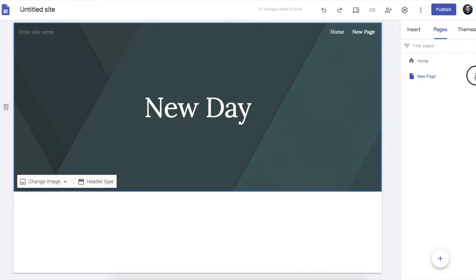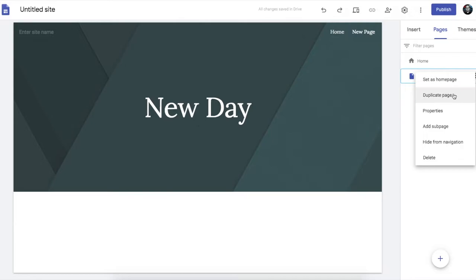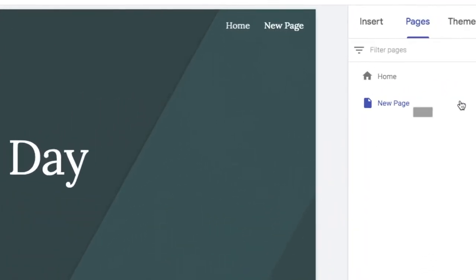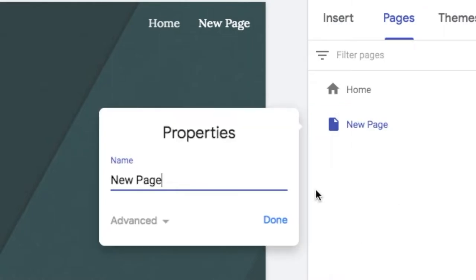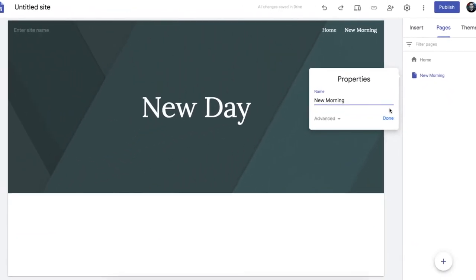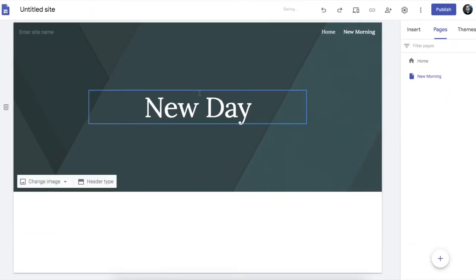And the same goes for if I change the name of the page, which I can do by clicking on there and going to properties. It doesn't change that either.